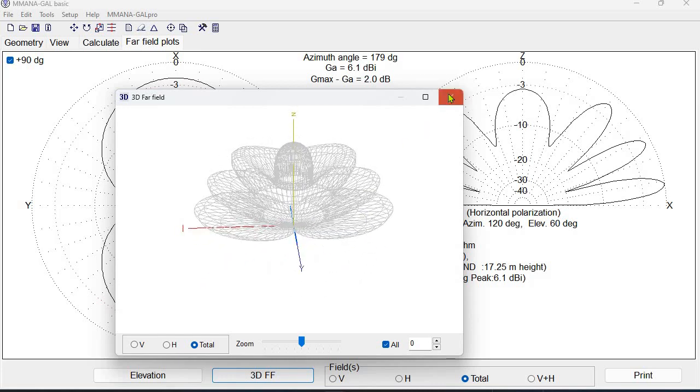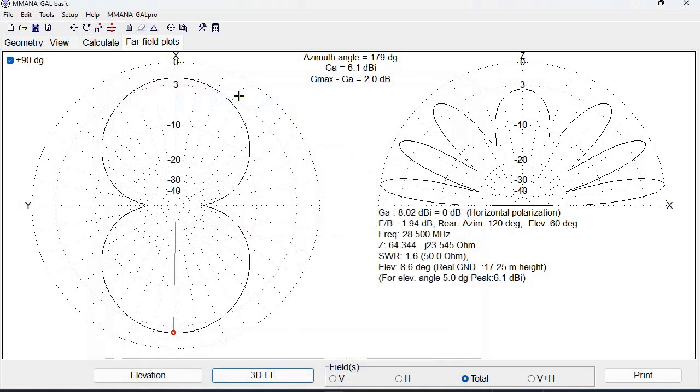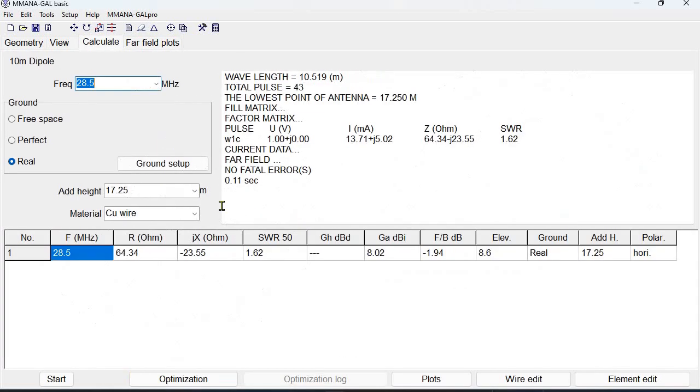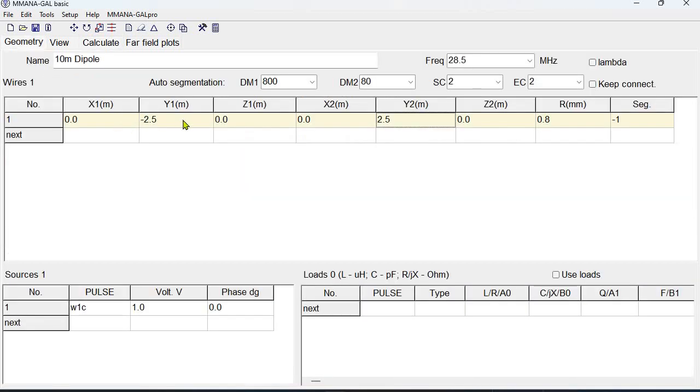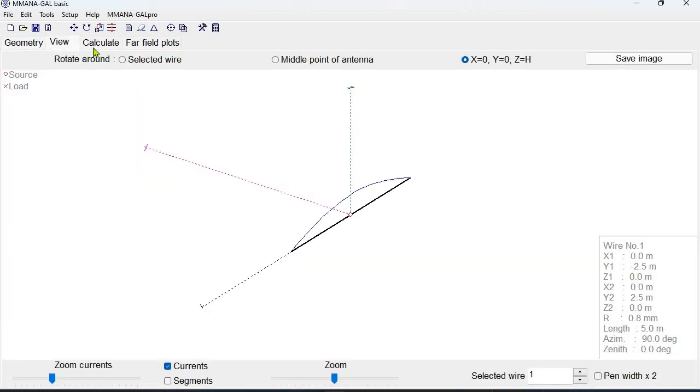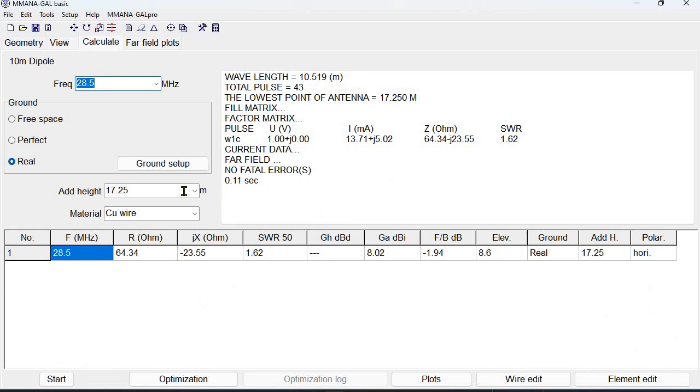And again our SWR at 1.62, resistance of 64 ohms, geometry minus two and a half to two and a half meters, and the height where the program is telling us that at 17 and a quarter meters from previous work we know that that's the value this is going to be an optimum height for this antenna. And that concludes the modeling exercise.